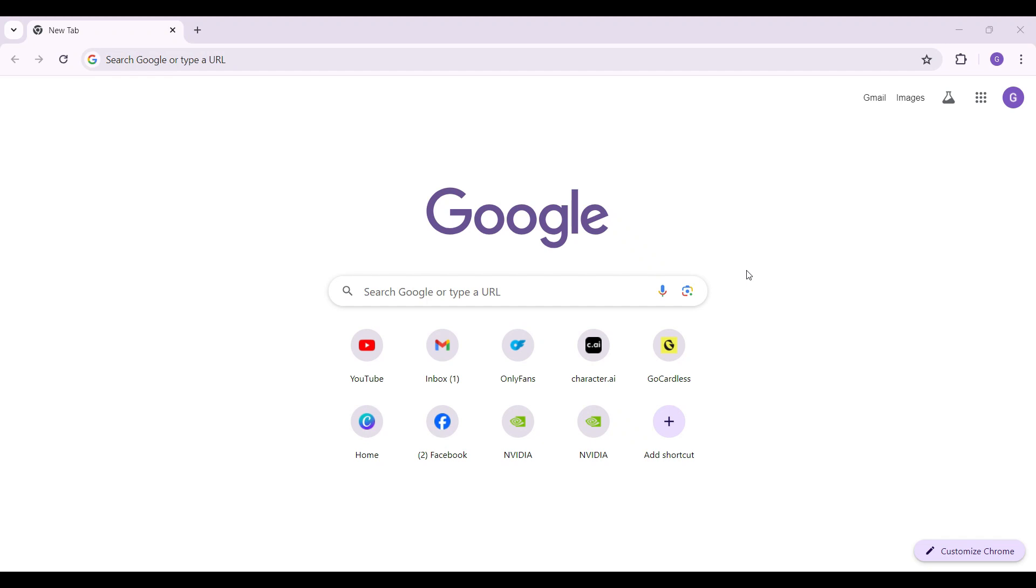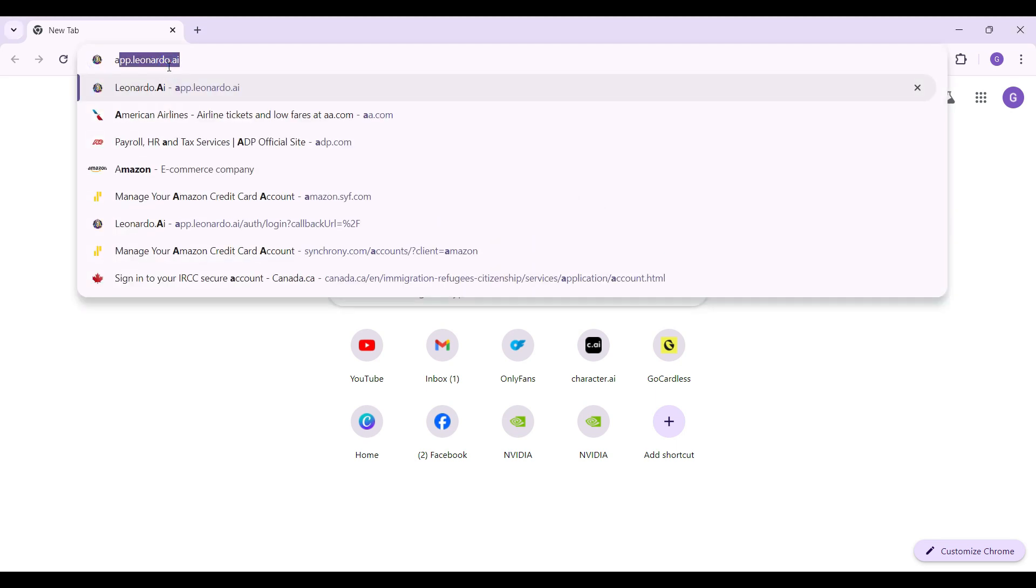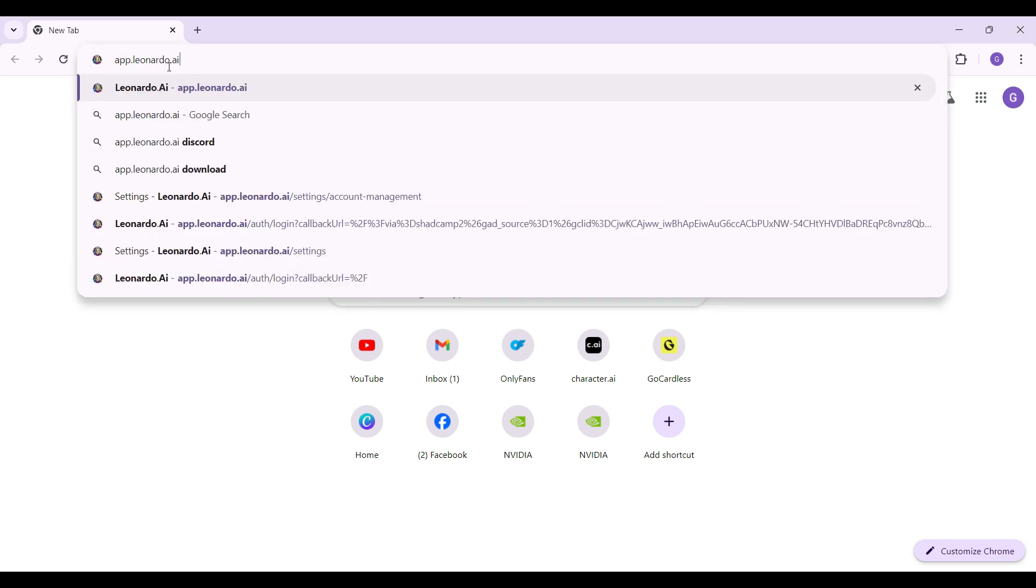Hey guys, and welcome to the channel Tech and Cryptos. In this tutorial, we're going to look at how to login to your Leonardo.ai account. Now let's begin. On any browser of your choice, simply type app.leonardo.ai and hit Enter.